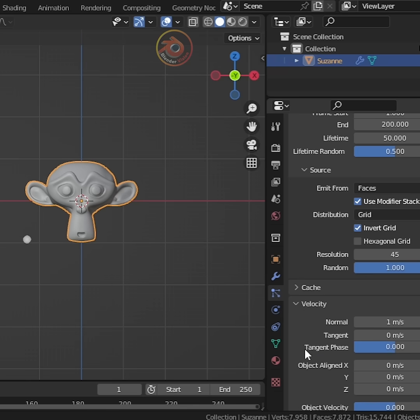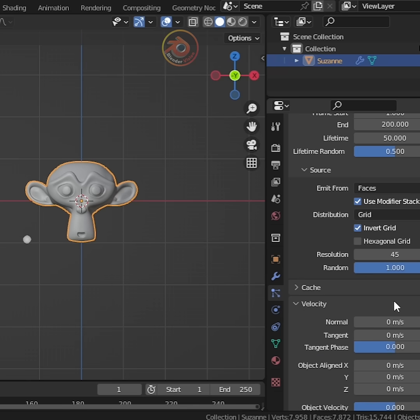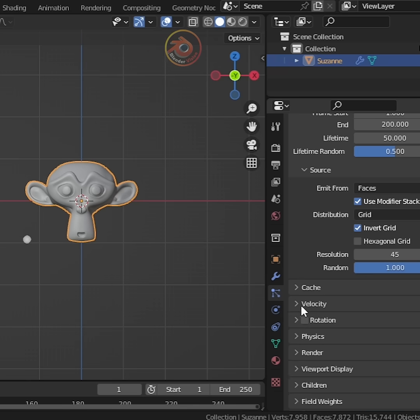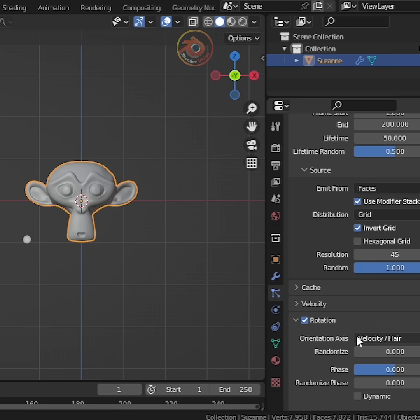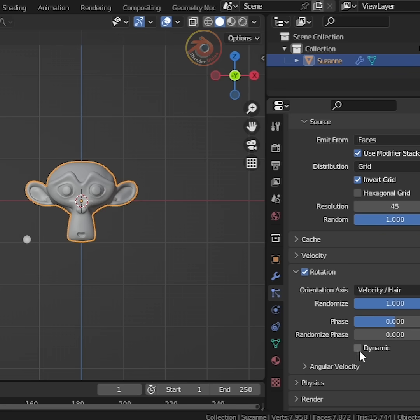Now in the velocity tab, set normal to 0. Turn on rotation and randomize to 1. Enable dynamic for more natural physics.